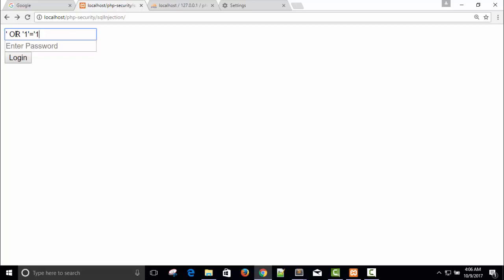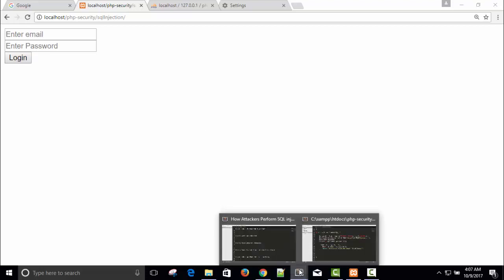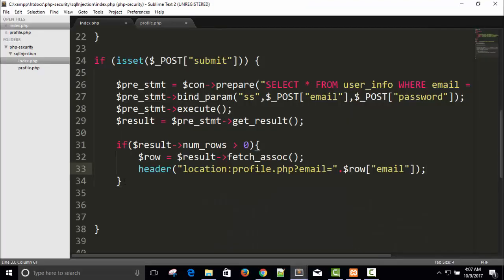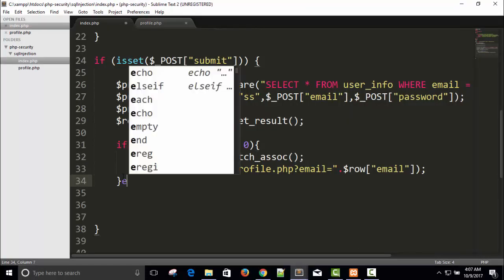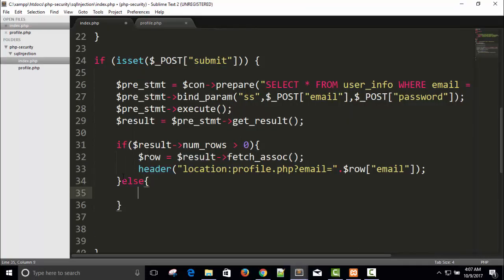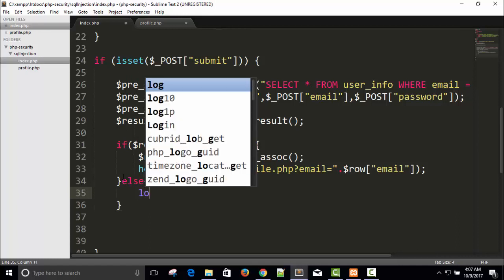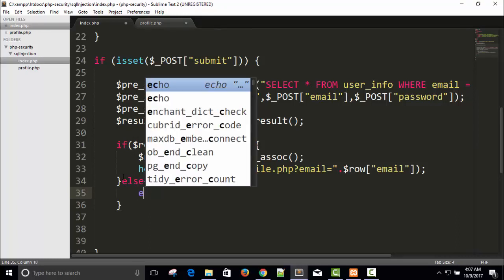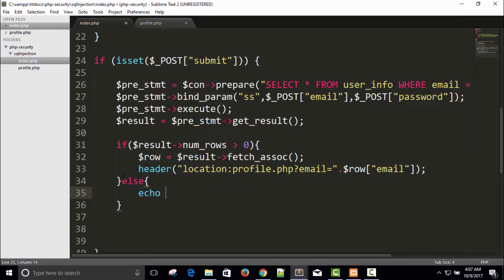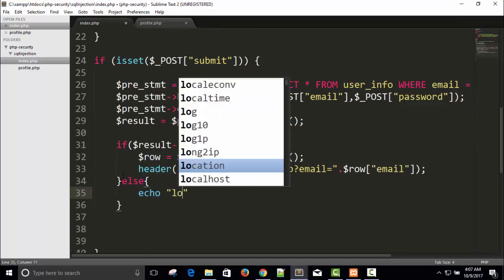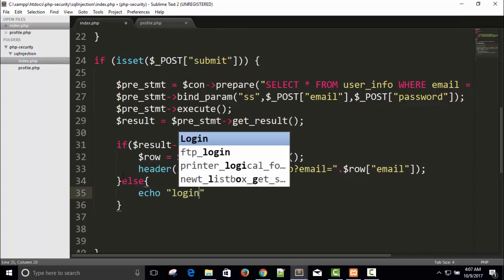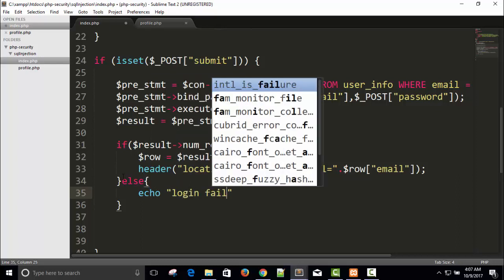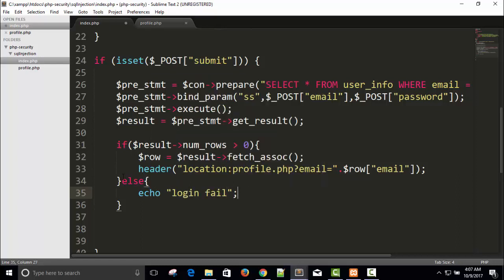No login. I can see here else login fail.